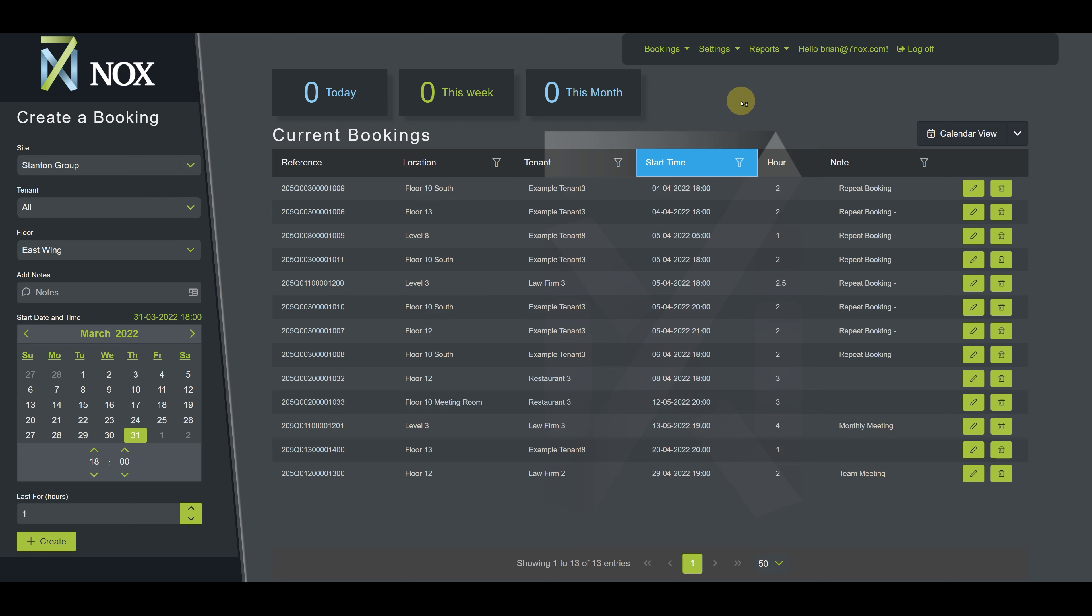When a column is sorted for a specific parameter, its heading will appear blue, as in this example, where current bookings are sorted by descending start time. You can restore default sorting at any time simply by refreshing the page.